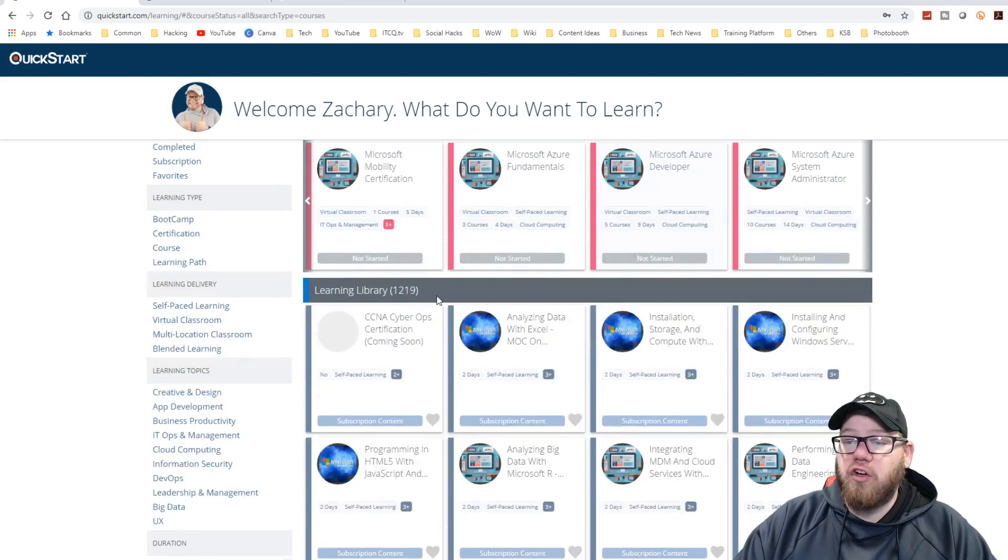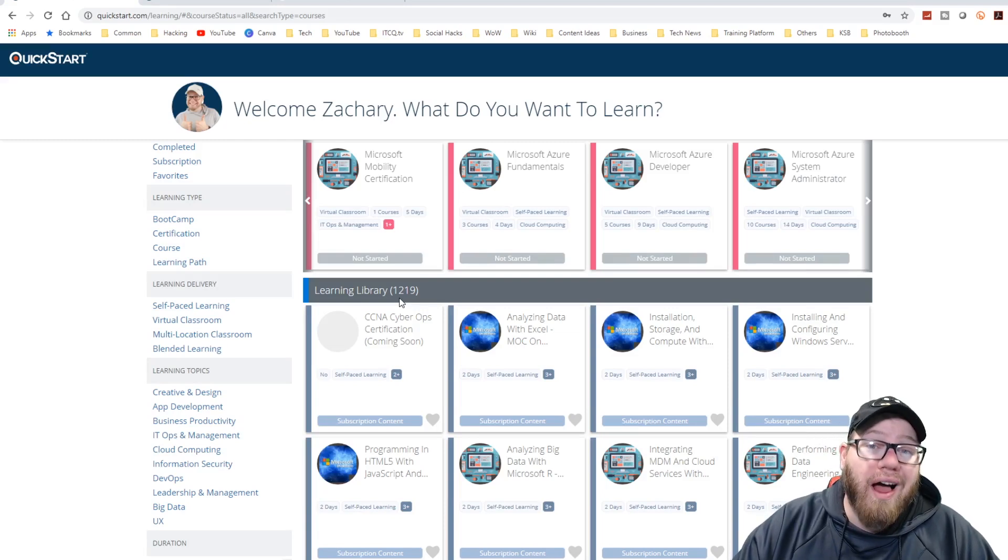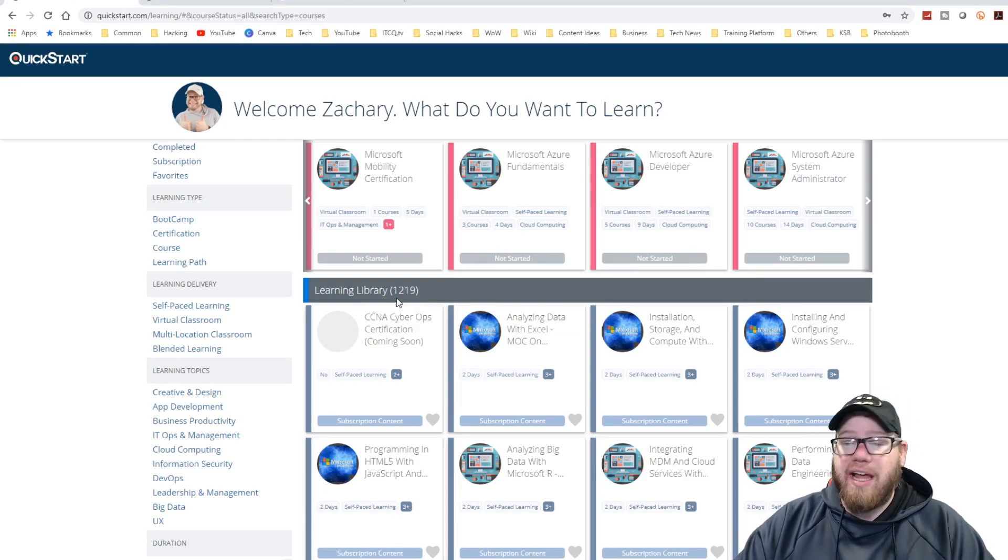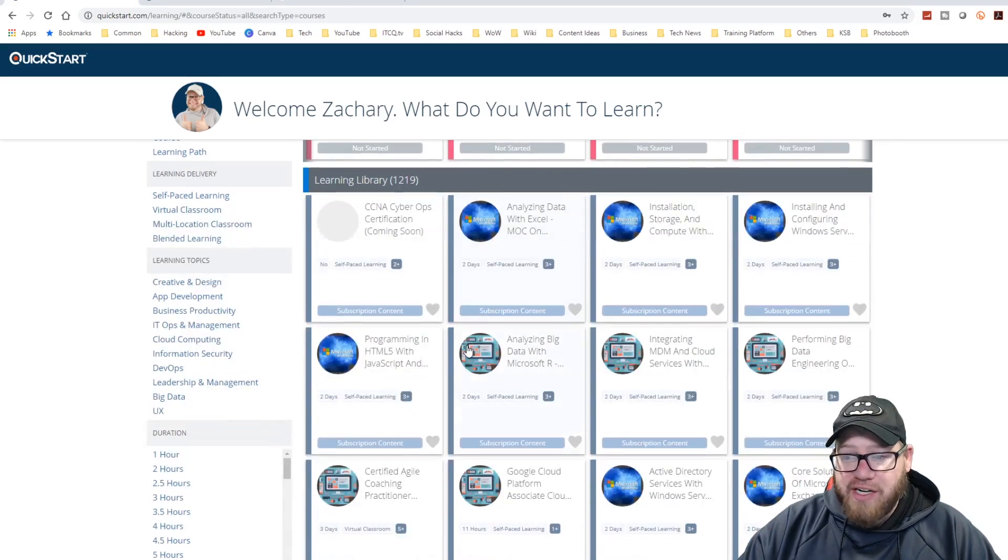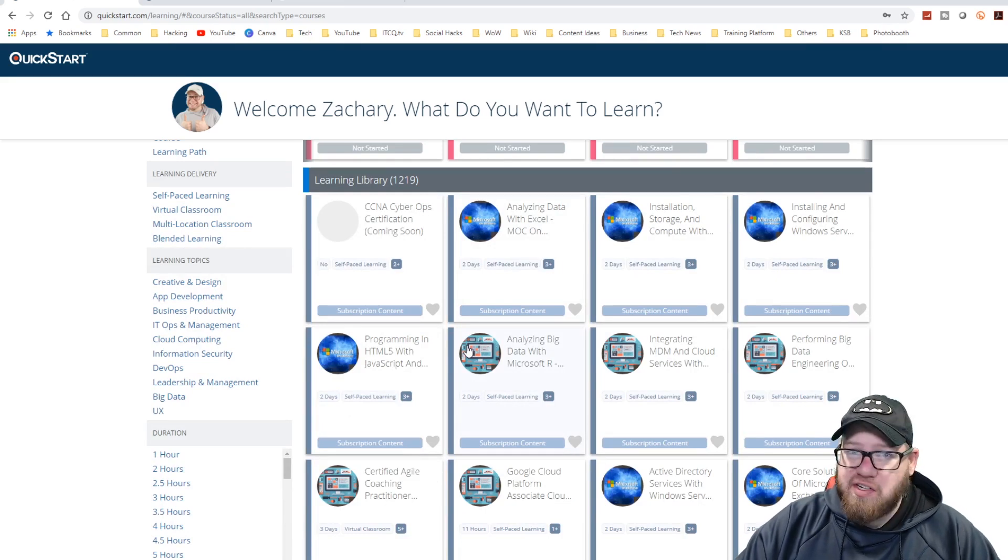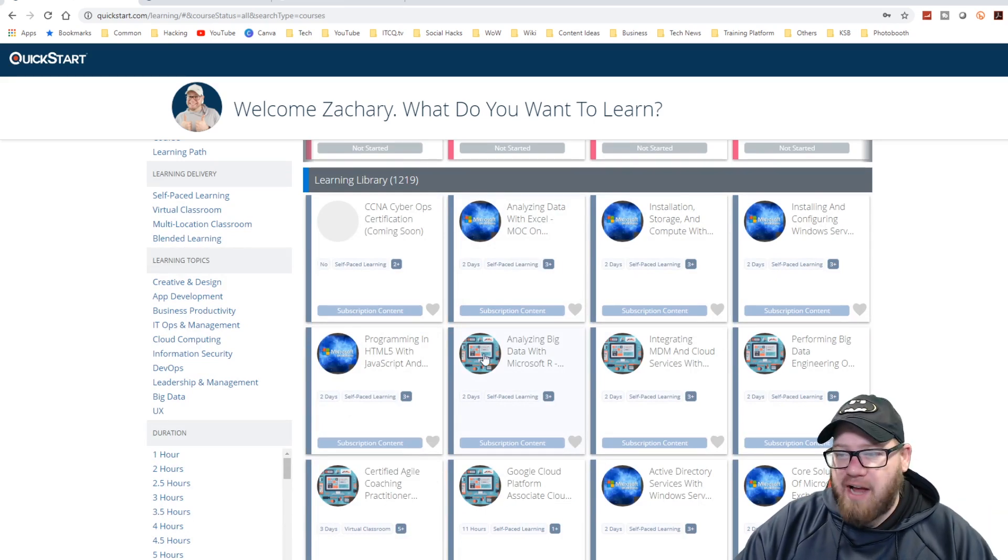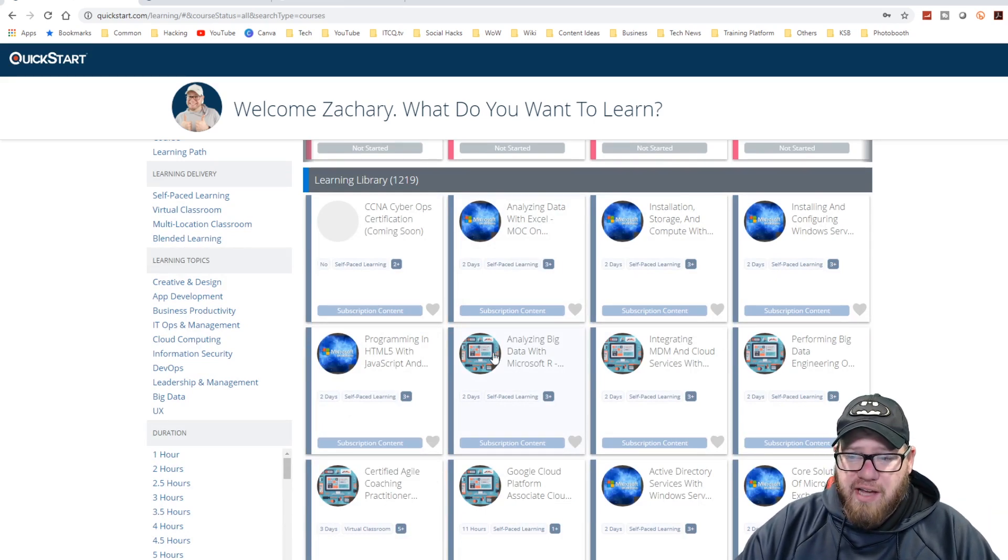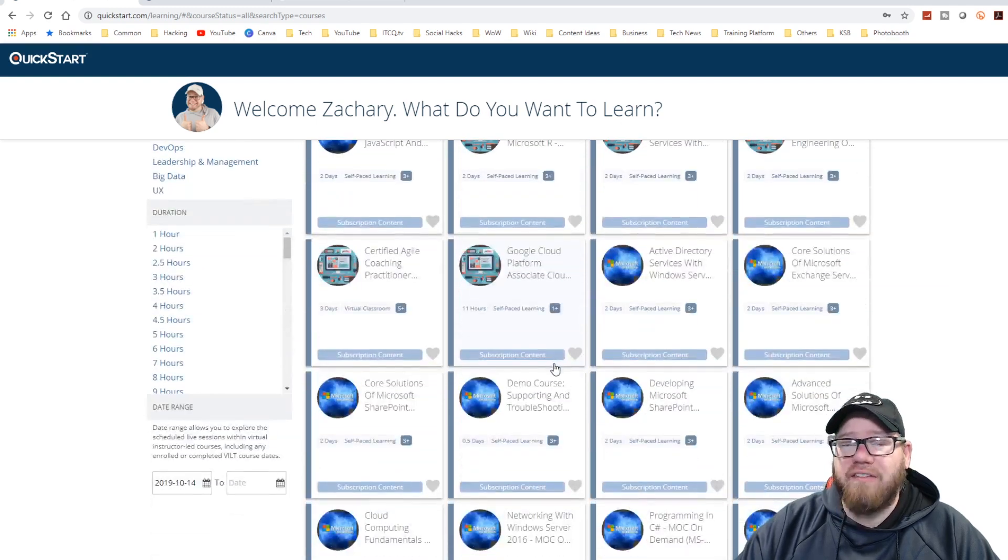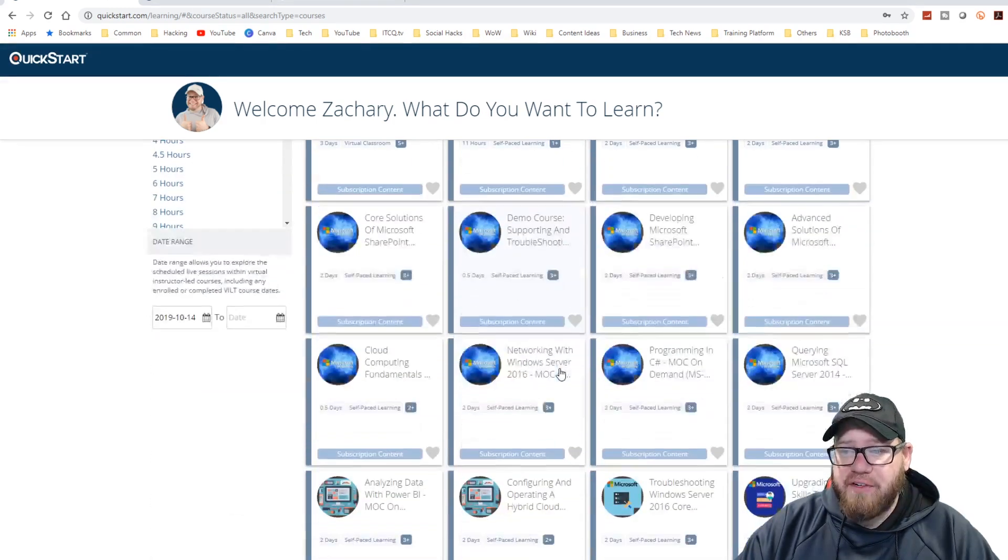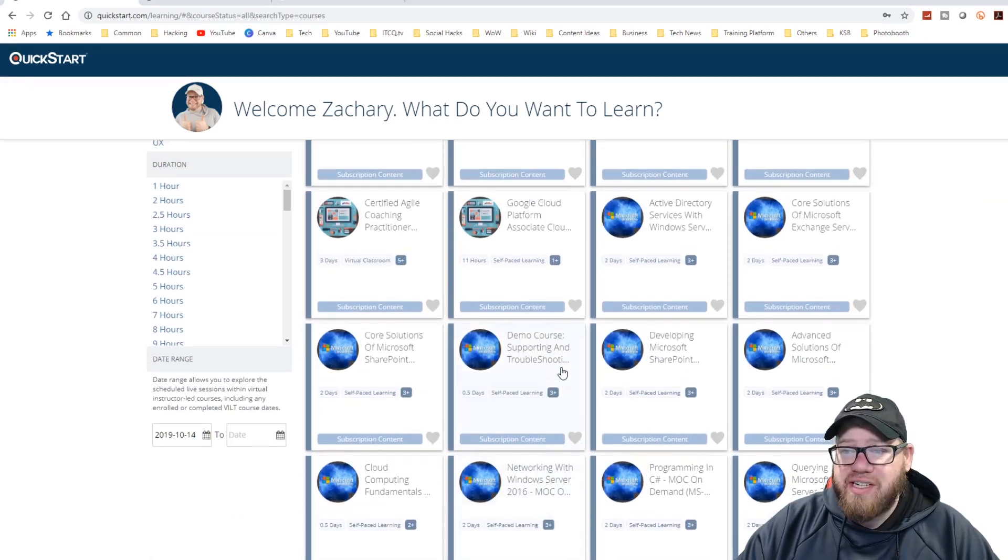As well, here we have the learning library, which has over 1200 entries in here. And this ranges from everything from Cisco, Microsoft, CompTIA, and really that list goes on as well, because there is a lot of content here for you guys to really sink your teeth into.